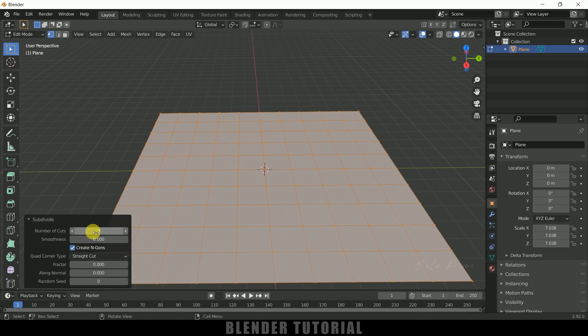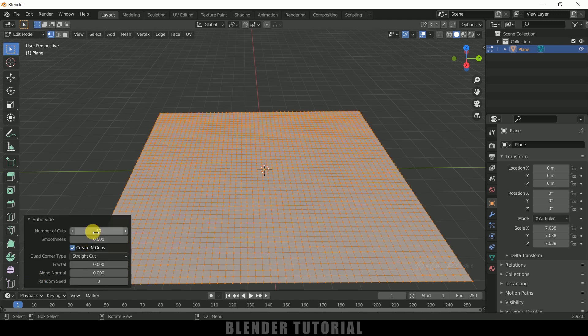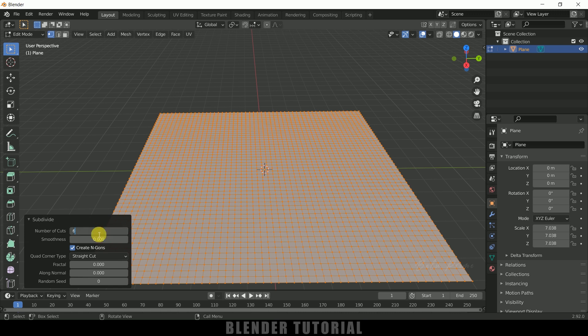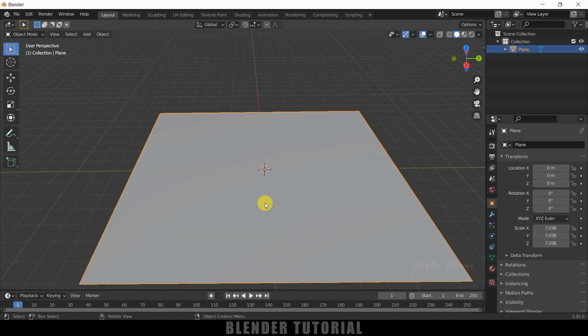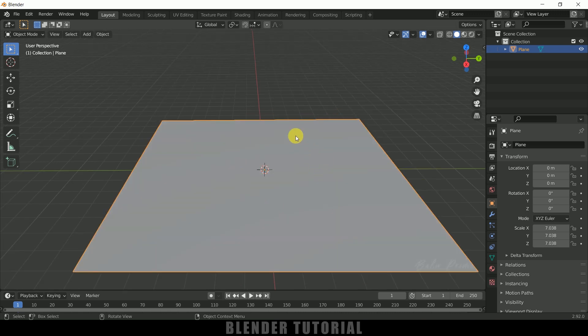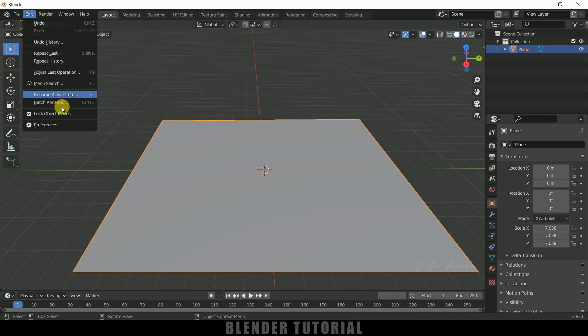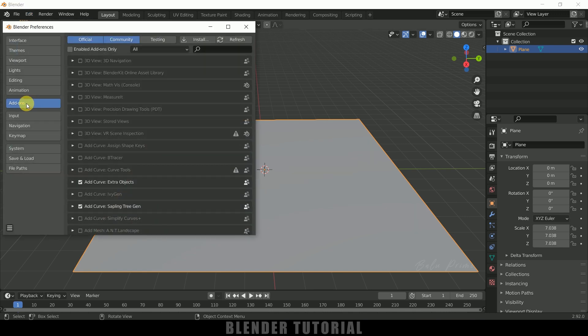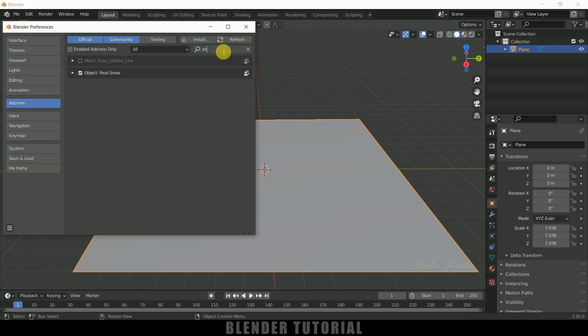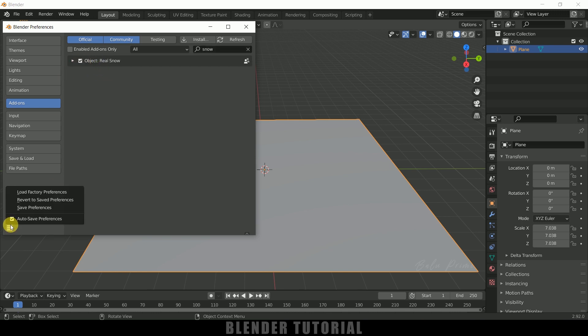Now press Tab on the keyboard to enter Edit mode, right click Subdivide. Come here and let me increase the subdivisions to 50, or else let me increase to 60. Now let's create snow on this ground plane, so we need to enable an add-on which comes with Blender itself. Go to Edit, Preferences, come to this Add-on and search as snow.